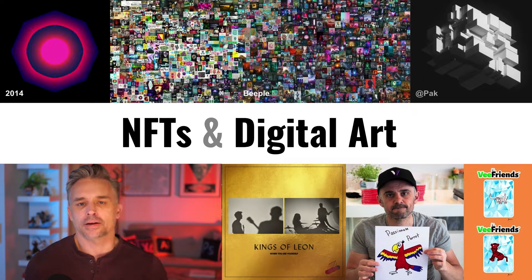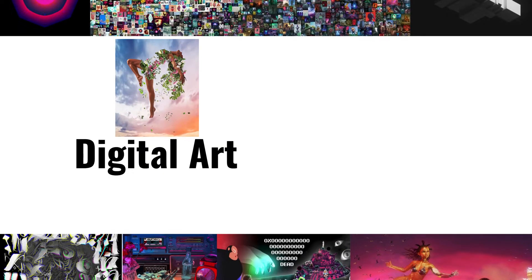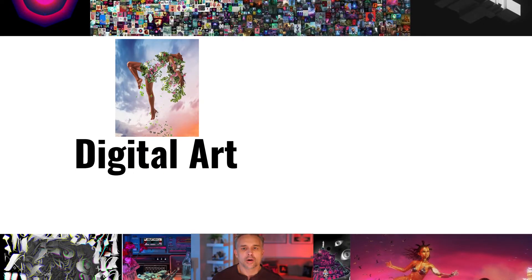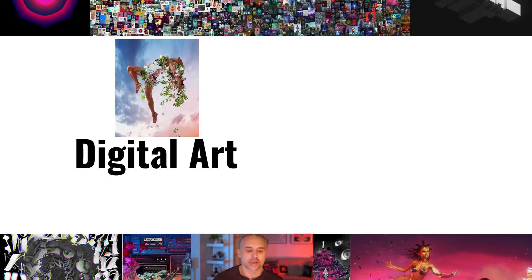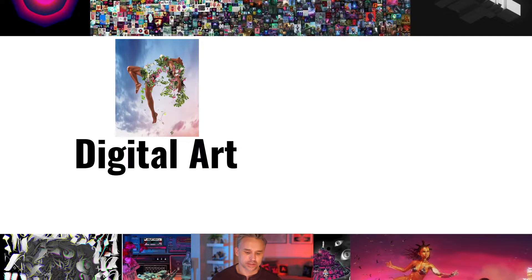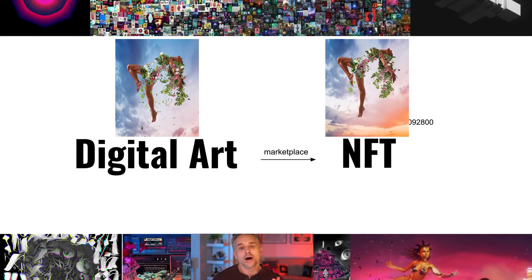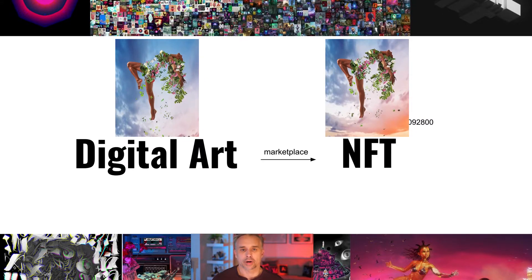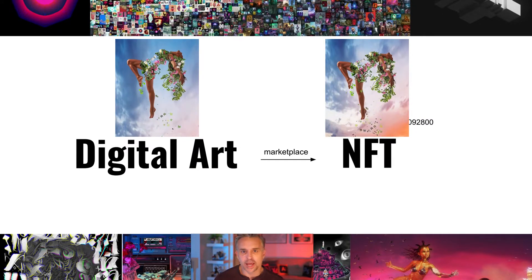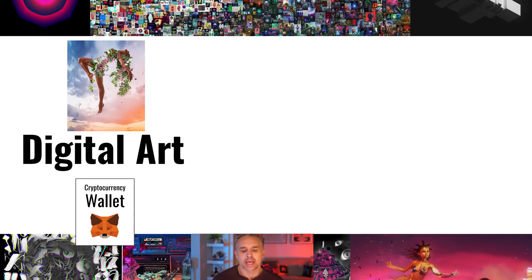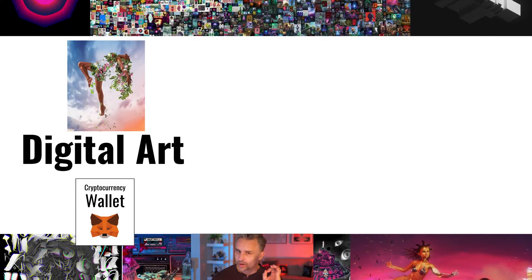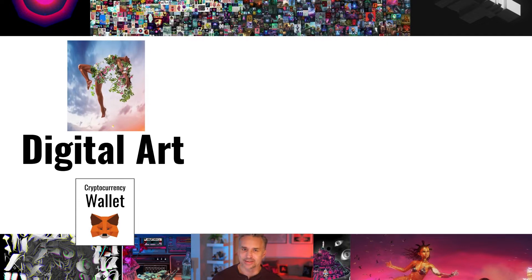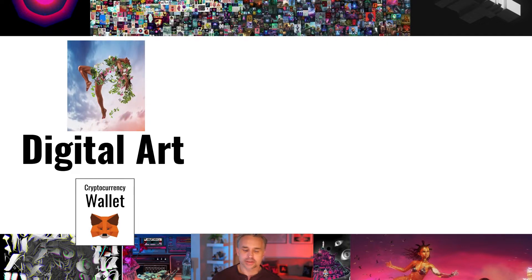First off, we're all making digital art, posting it to Instagram for free. We could take this digital art, upload it to a marketplace as an NFT and sell it. It's a little bit more complex than that. Because guess what? It's going to take a cryptocurrency wallet.